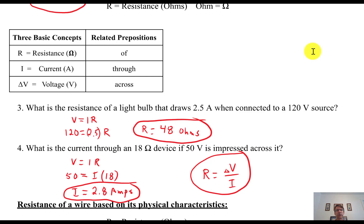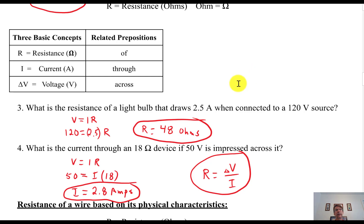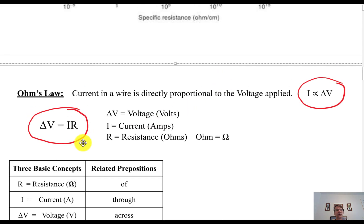To summarize the first half of unit 20: in a simple circuit, you must have a complete pathway for the flow of charge — typically electrons. The flow of charge per unit of time is called current, measured in amps. Resistance is any element that slows down the flow of charge — light bulbs have a fair amount of resistance. Voltage is the energy source pushing the electrons — a volt is a joule per coulomb. These three concepts are related by Ohm's Law: delta V equals I times R.